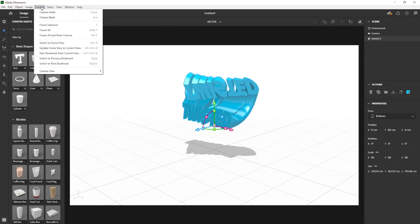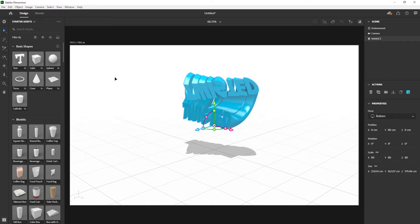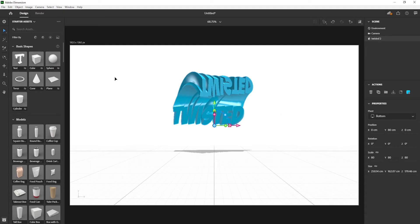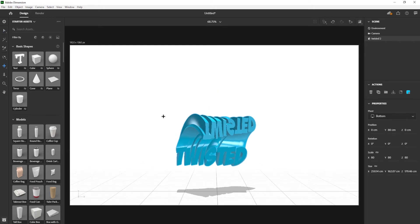Now go to camera, camera view, and select front. Now adjust the position with the help of pan tool and dolly tool.